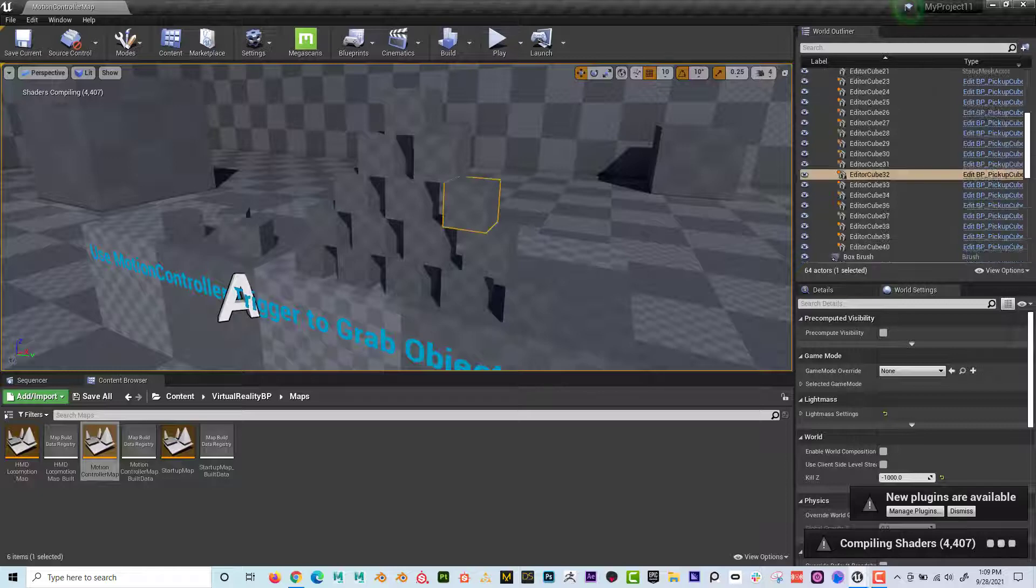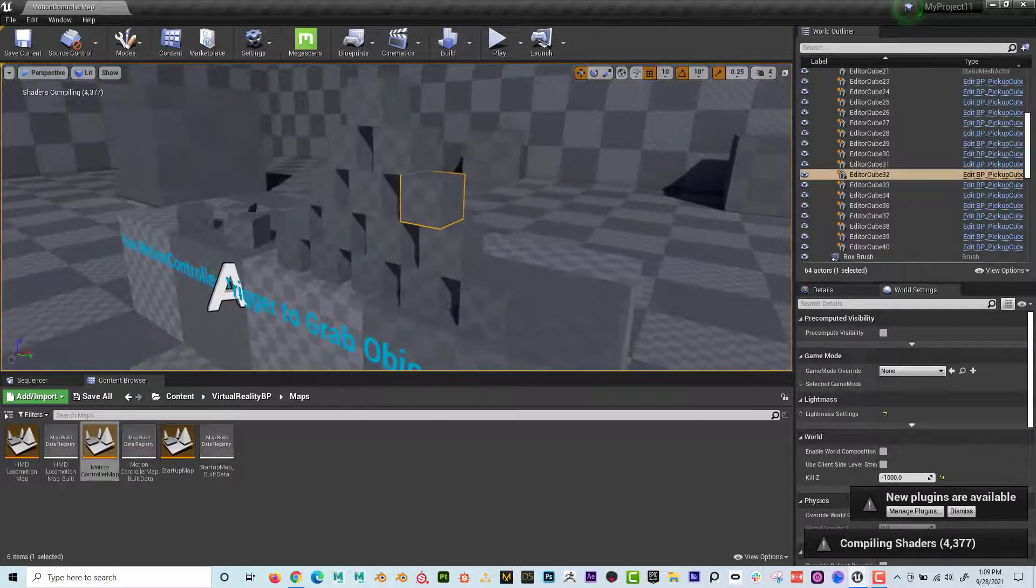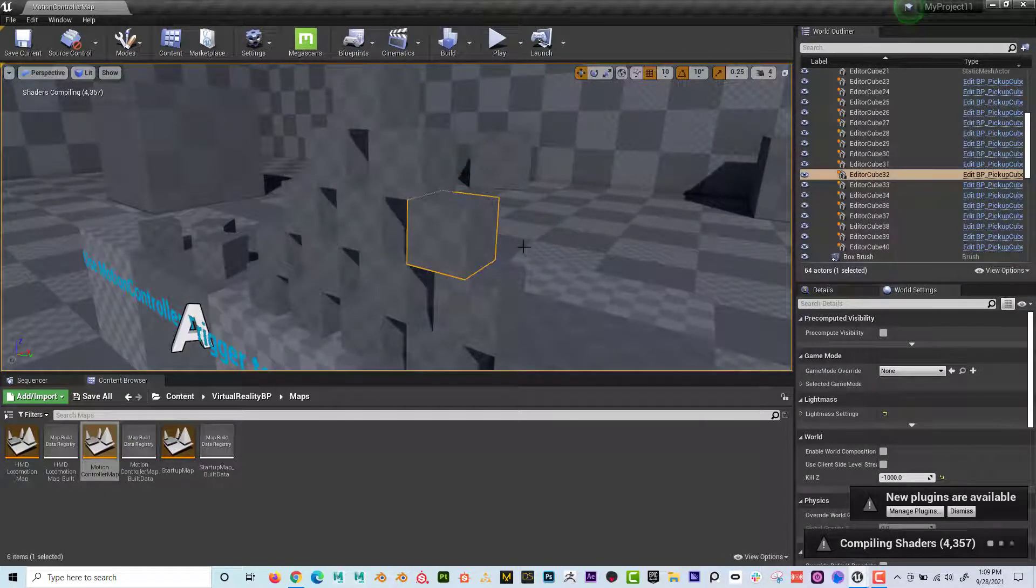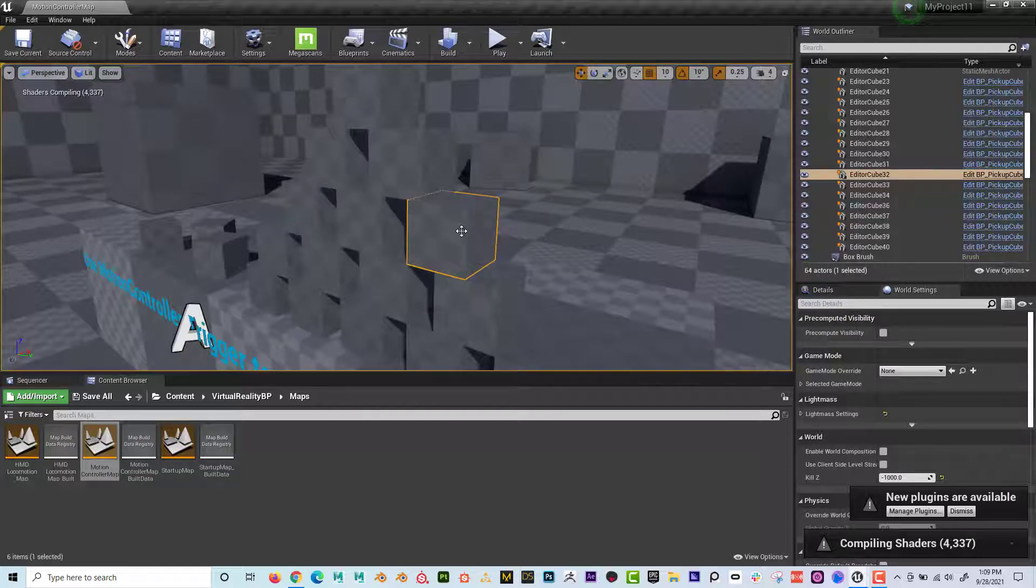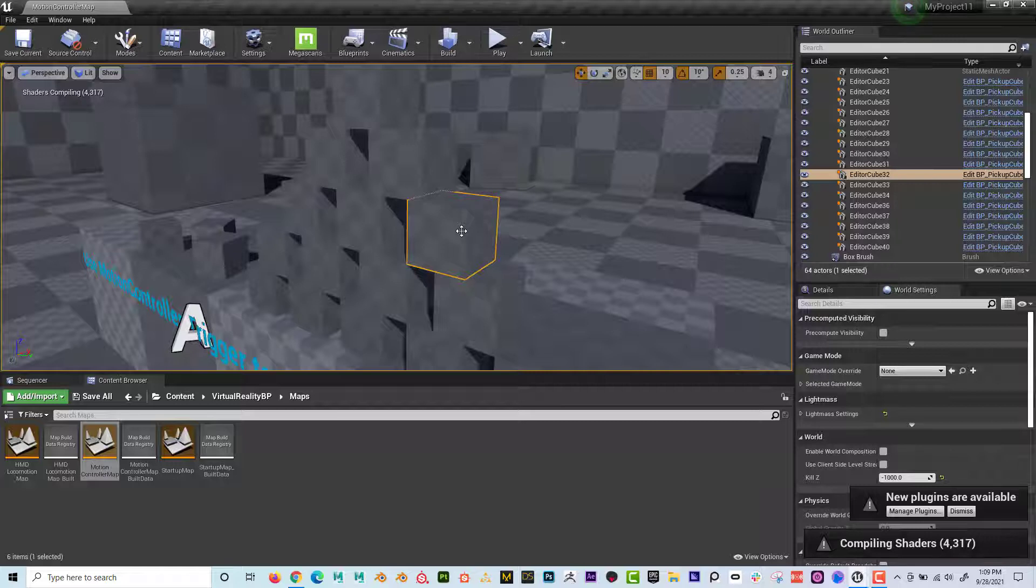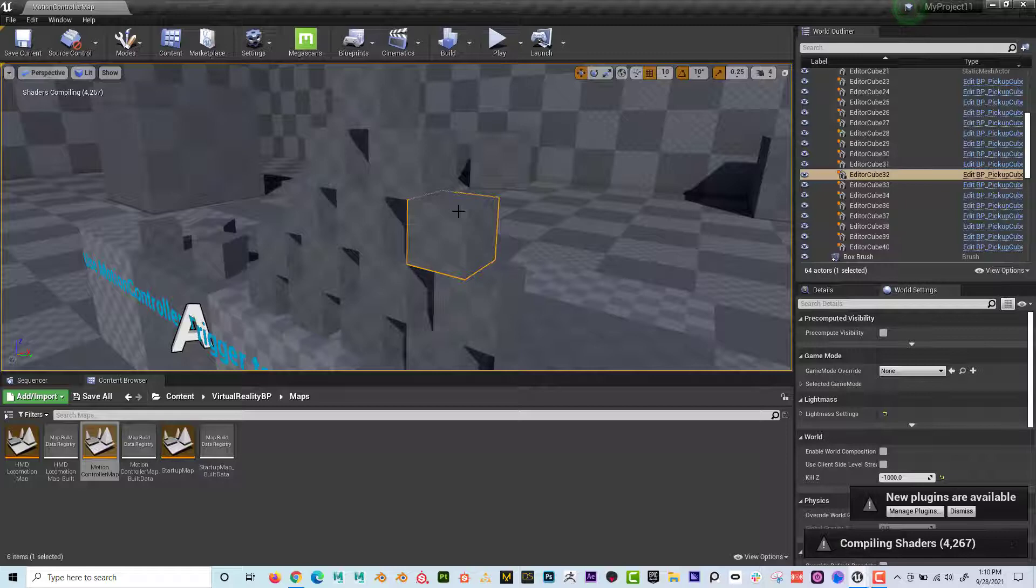But then if I click on the cube, and once again, if I was in virtual reality, I would be able to just grab this with my controller and then I could throw it around and it would have physics and dynamics and all this cool stuff. And how do we do that to our own objects?